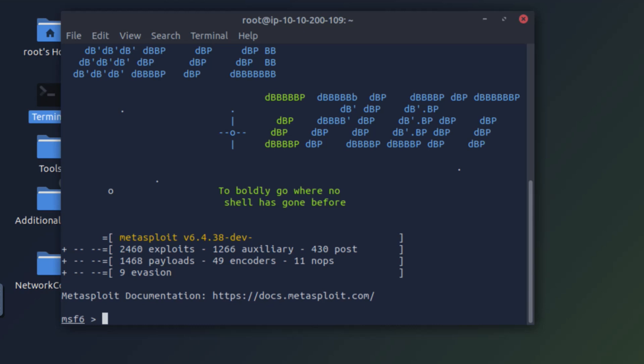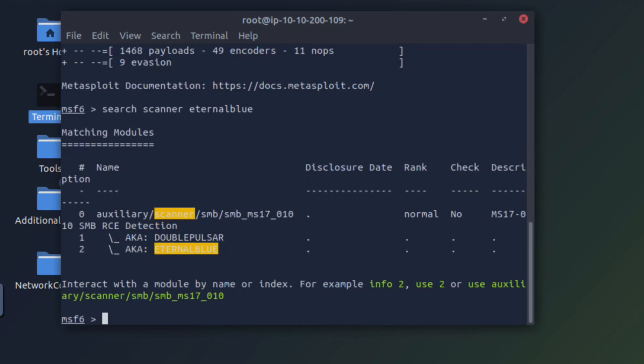Now what we need is a scanner to check and make sure that this server is vulnerable to the EternalBlue vulnerability. So let me search for a scanner that can check for EternalBlue vulnerability. Great, we have found a scanner to check for the EternalBlue vulnerability.